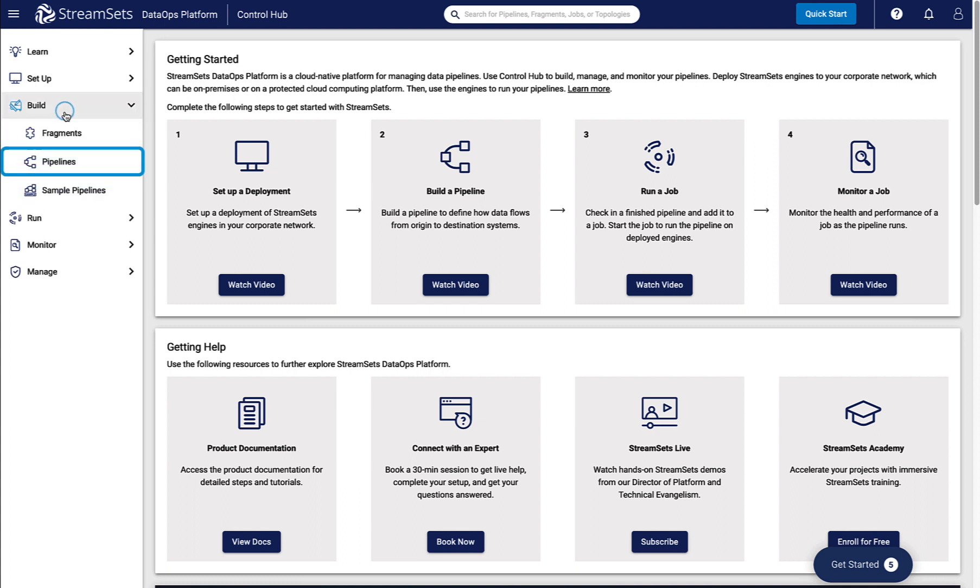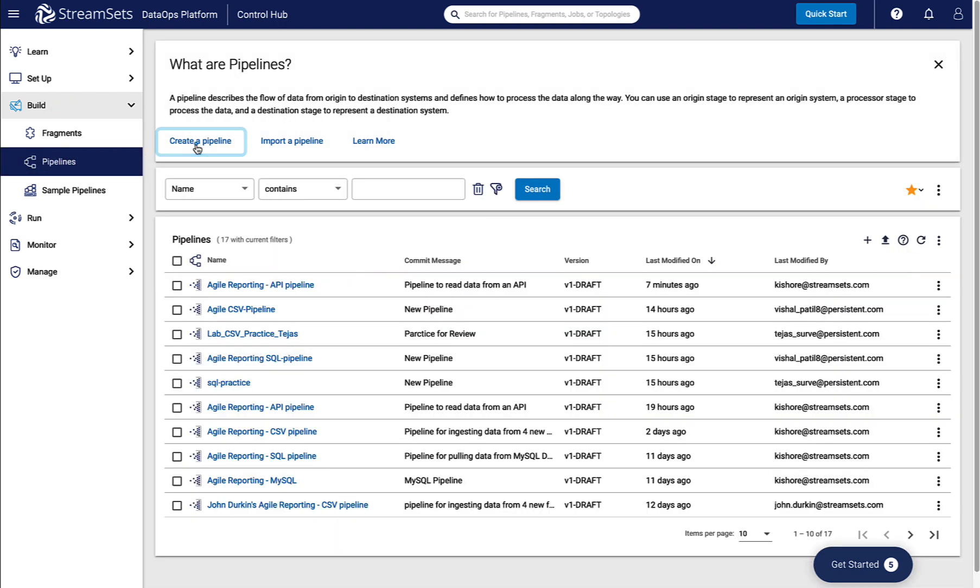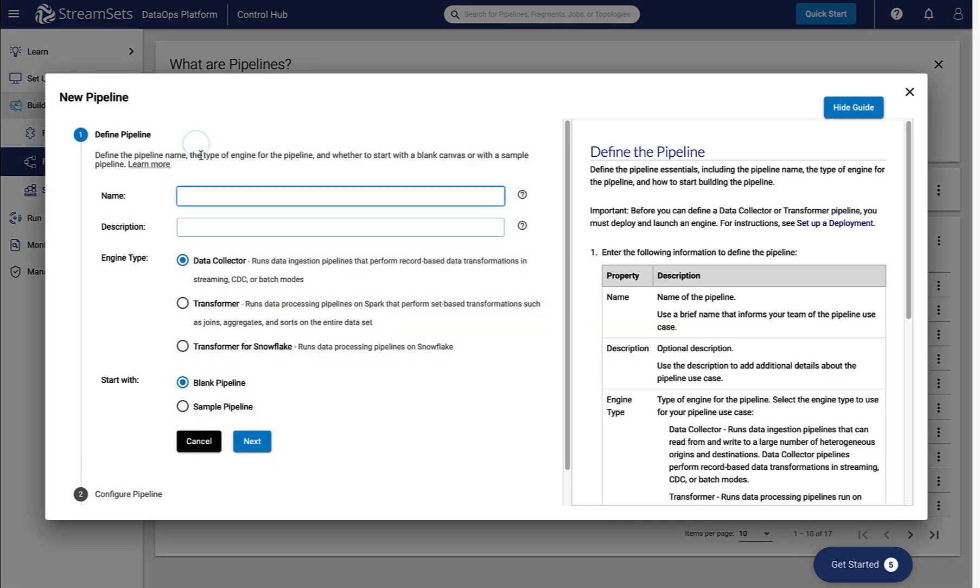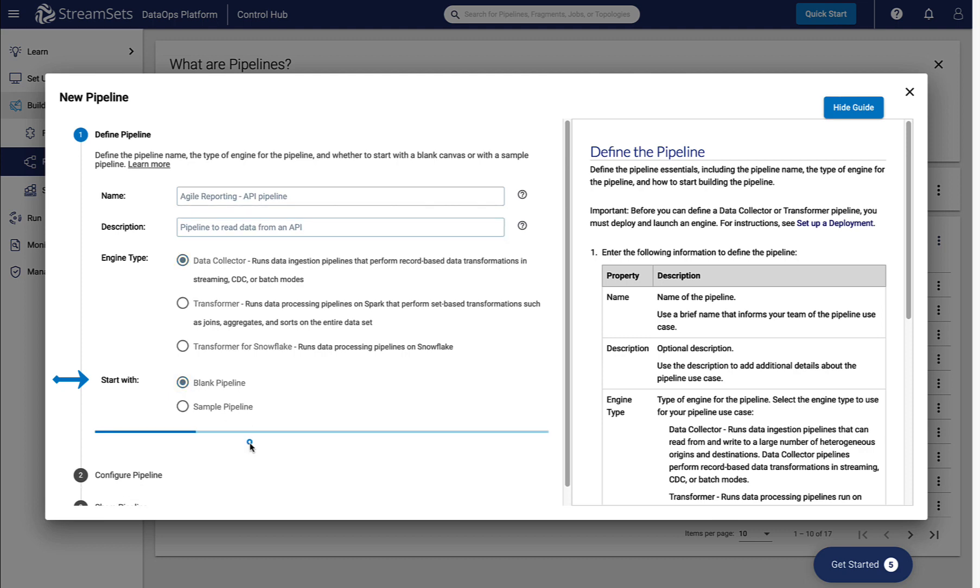Click Build and choose Pipeline. Then choose Create a pipeline. The new pipeline window opens. Enter all required details, name, and description. And make sure the data collector engine type and start with blank pipeline is selected. After entering all the details, click Next.